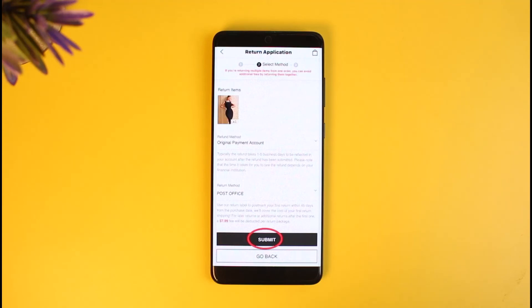Shein will verify your request and verify your purchase with the seller, then tell you whether or not you're eligible for a return. That's all it takes to return items on Shein. We hope the video was helpful — if it was, please leave a like and subscribe to our channel. If you have any more questions, feel free to leave them in the comments. Thank you for watching!